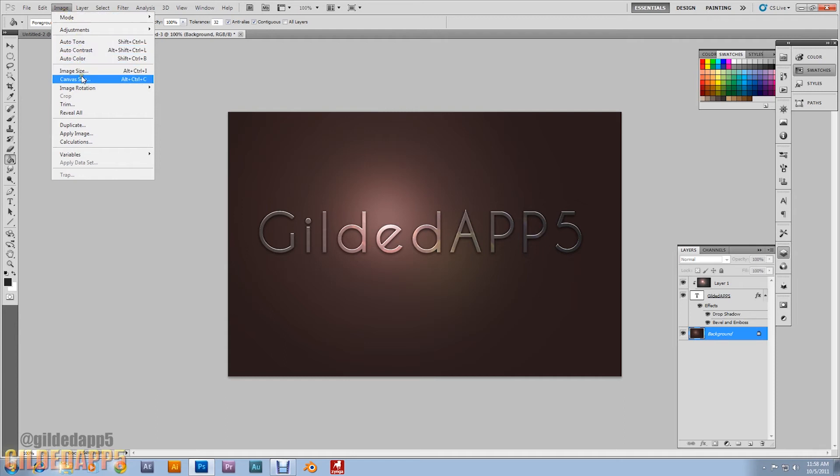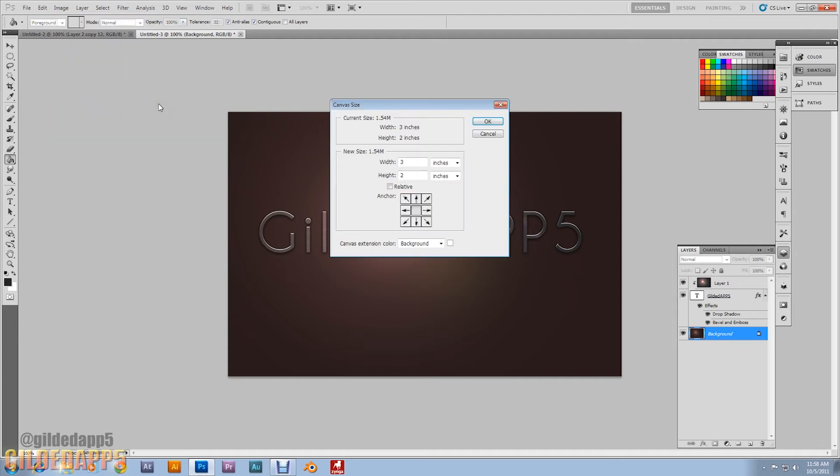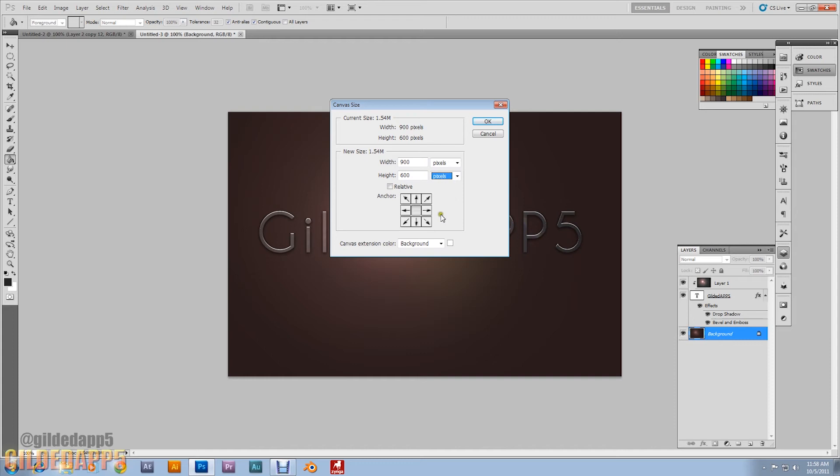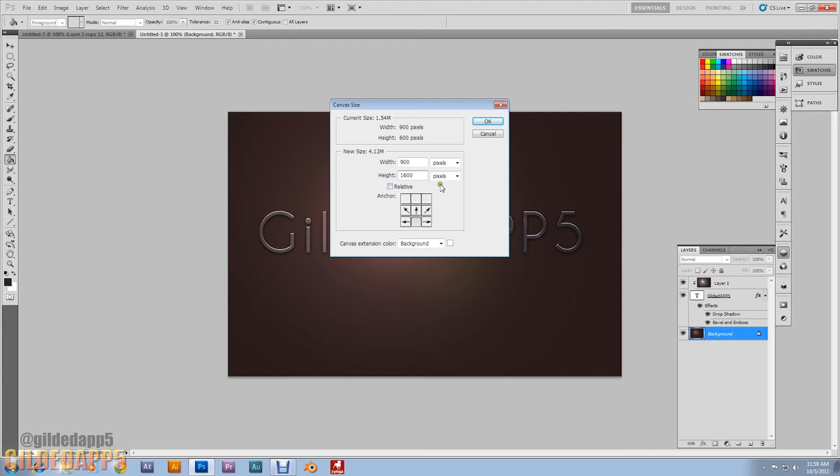Now Image, Canvas Size. We're going to extend this canvas really quick. Click on this bottom arrow right here. Make sure relative is unchecked. We're going to set the height to 1600 pixels. It's all going to come together, just stick with me.